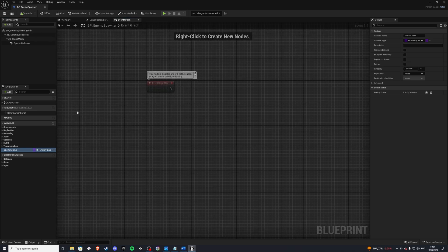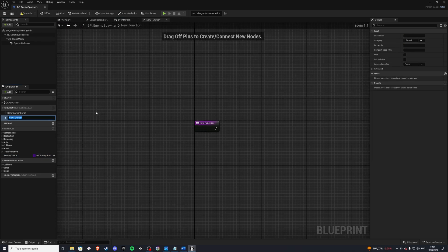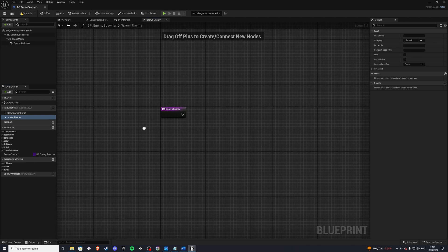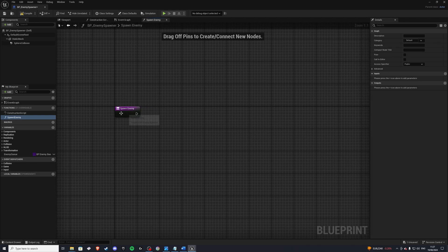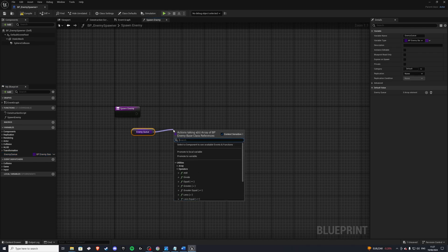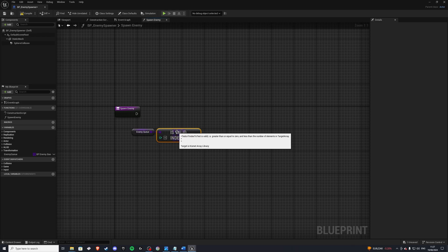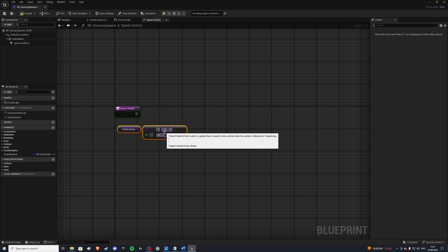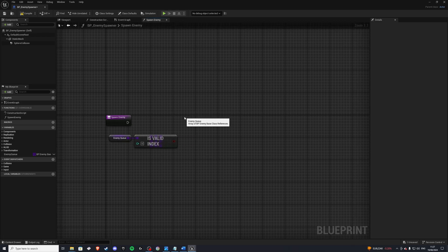Let's go ahead and create a function called spawn enemy. In here we'll grab our queue and the first thing we'll do is check if our index is valid. If our index is valid, that means there's something in the queue and we can spawn it. If it's not valid, the queue is empty.